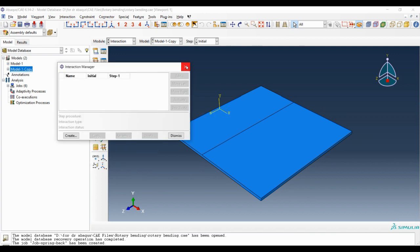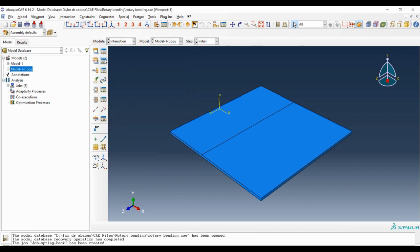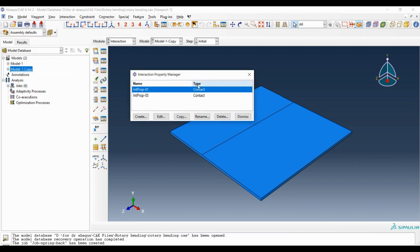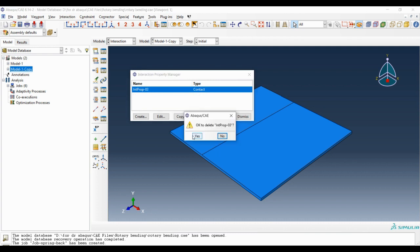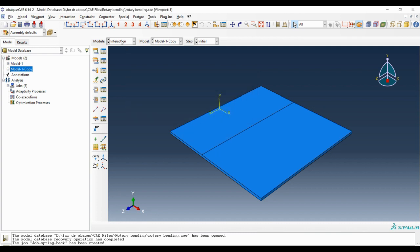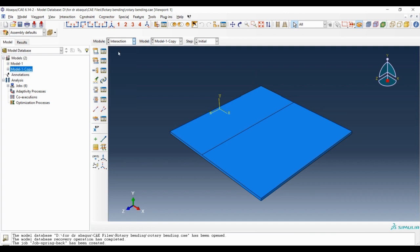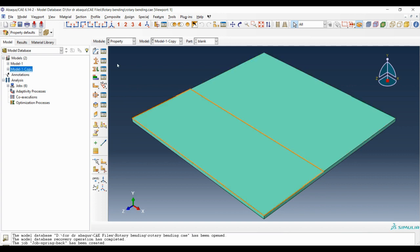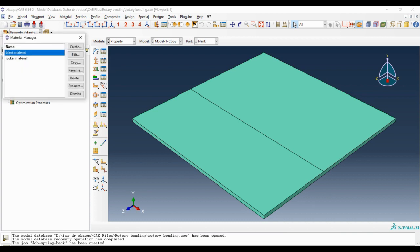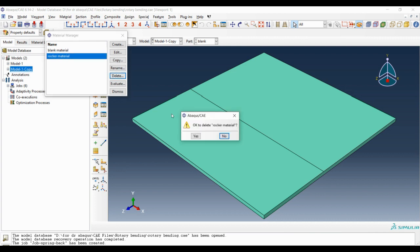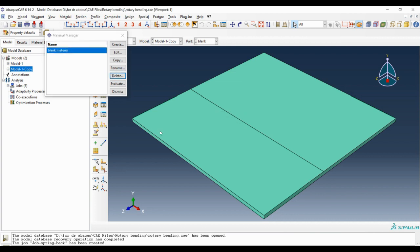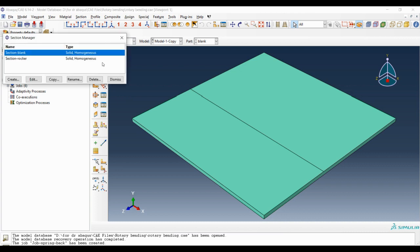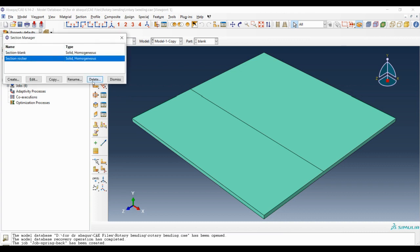I should check for other constraints. I have only one part, so I don't need any interaction property. I can delete this interaction property too. One other thing is the property module, in which I have one blank and need only one material, but I had made another material to assign for the rocker. Now I can delete this material too and the relevant section.